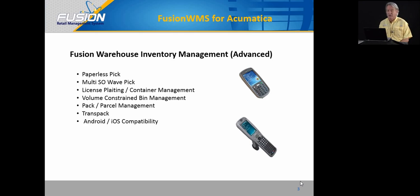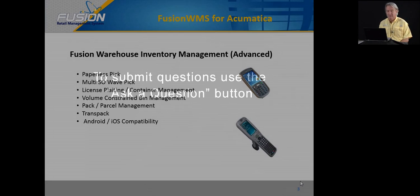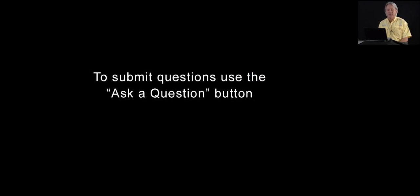Fusion WMS is a cost-effective warehouse management solution for Acumatica. If you have any more questions, you can click the Ask a Question button on the player. Thank you.